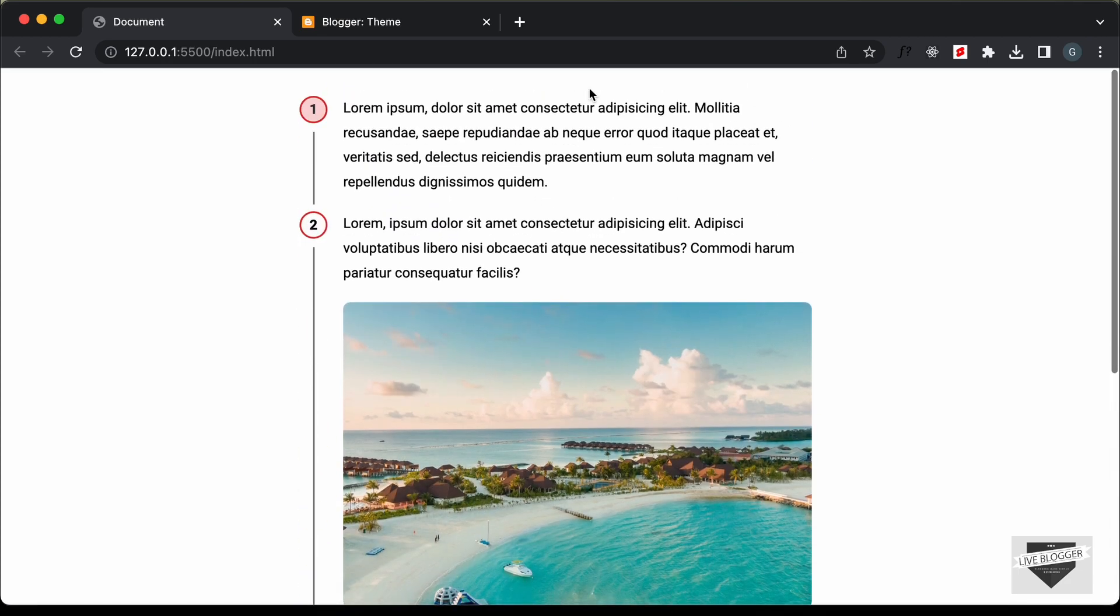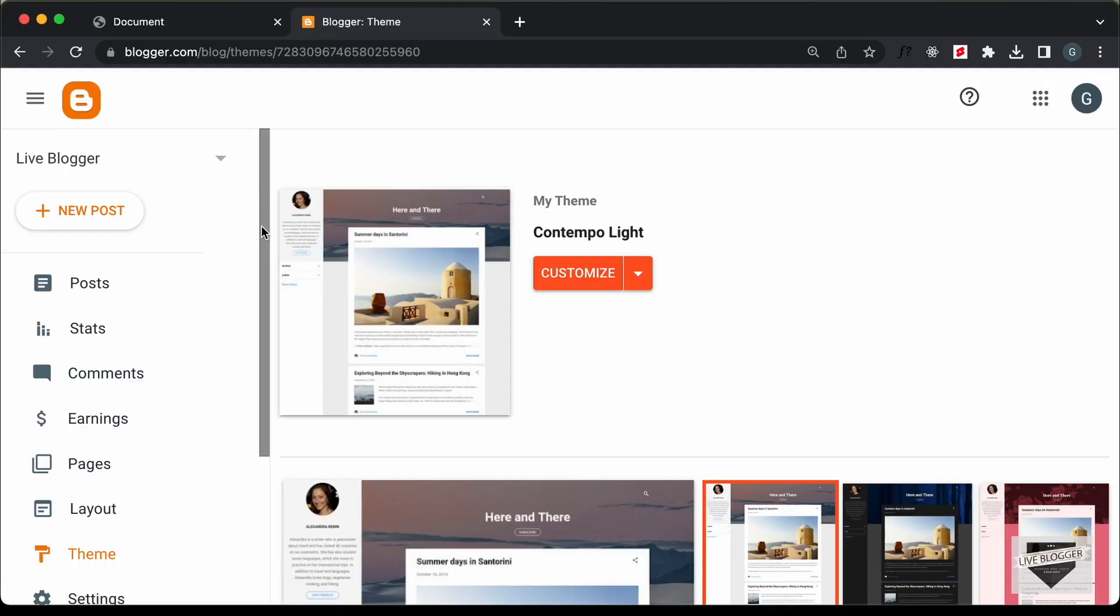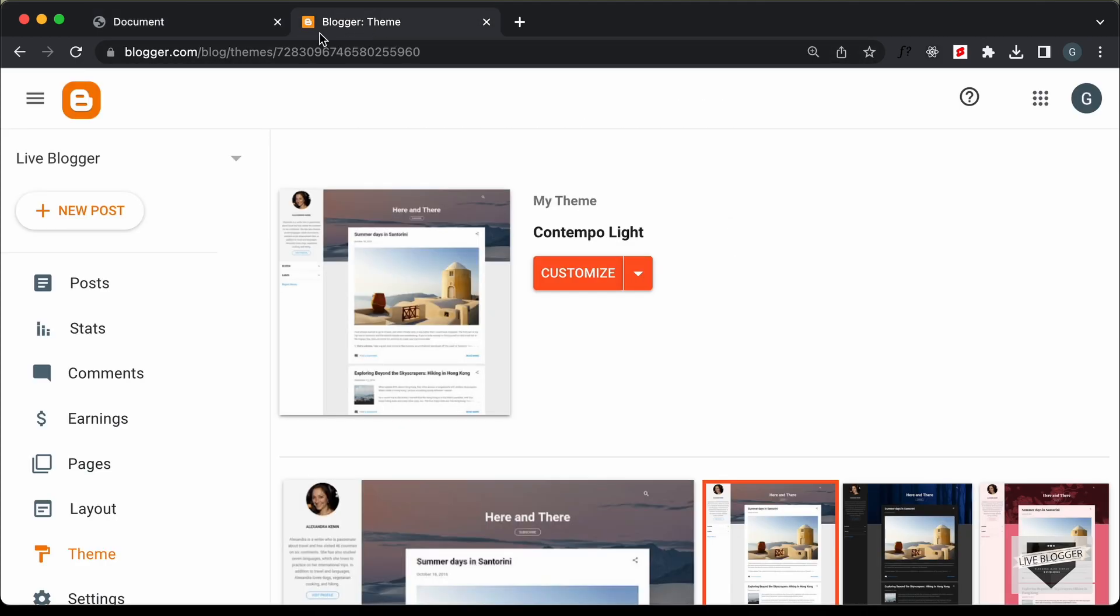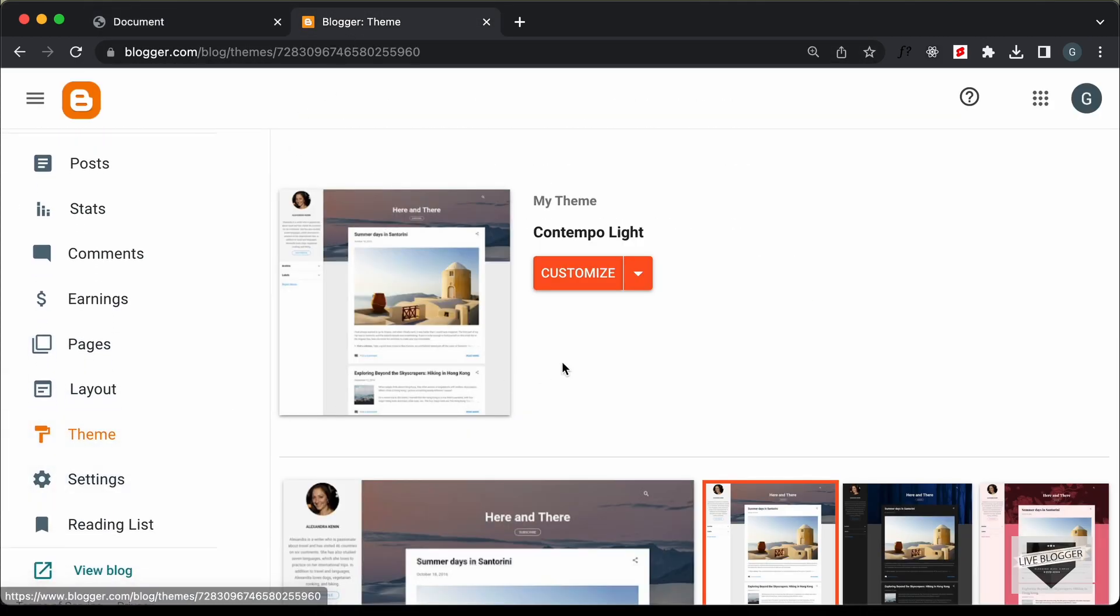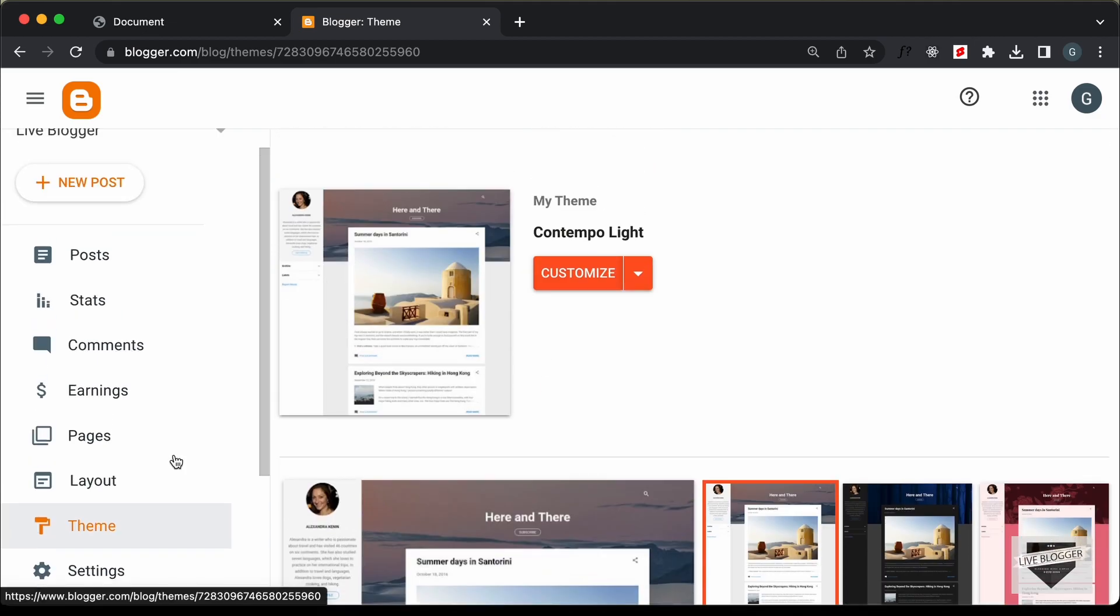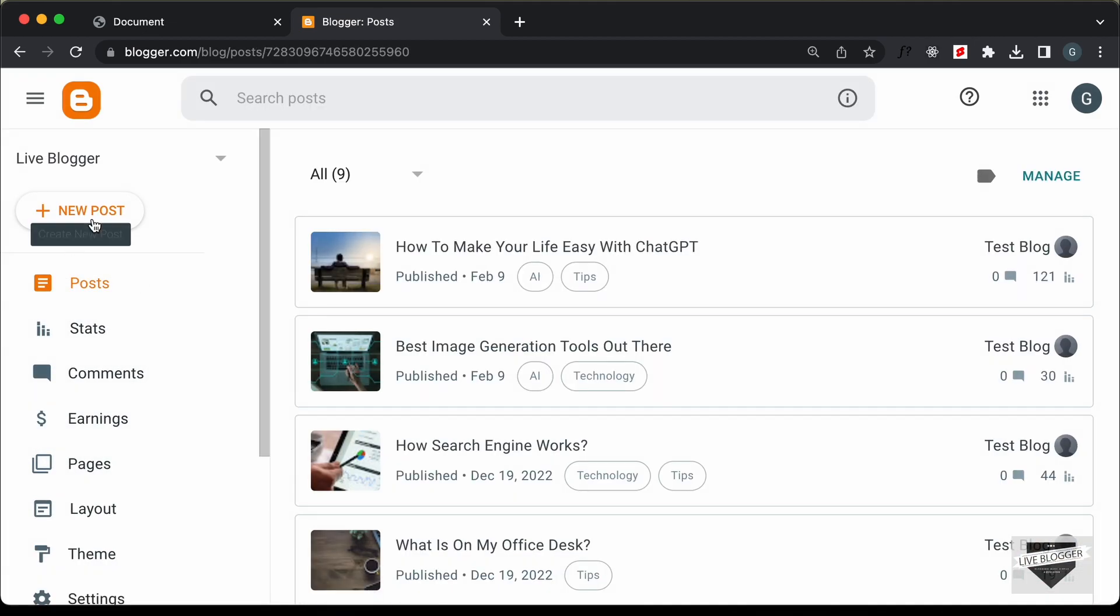All right, let's get started. Here I'm in my Blogger dashboard and we will add this design into a post. And here I'm using this theme called Contempolite which comes by default with Blogger. And let's go to post and let's click on new post.